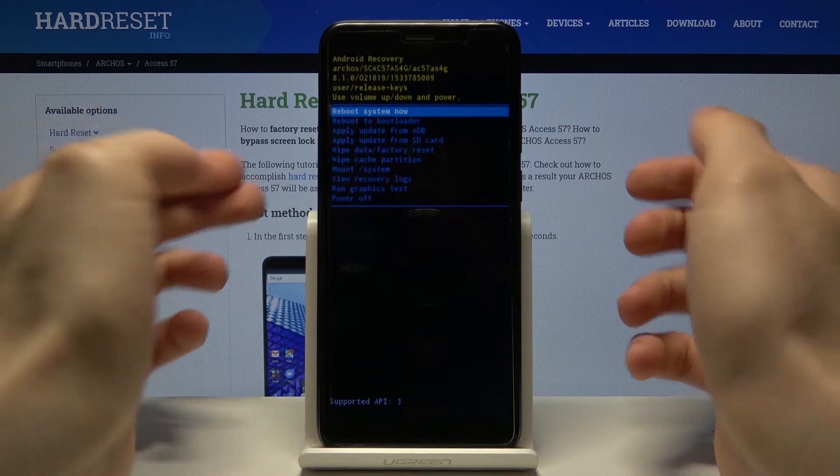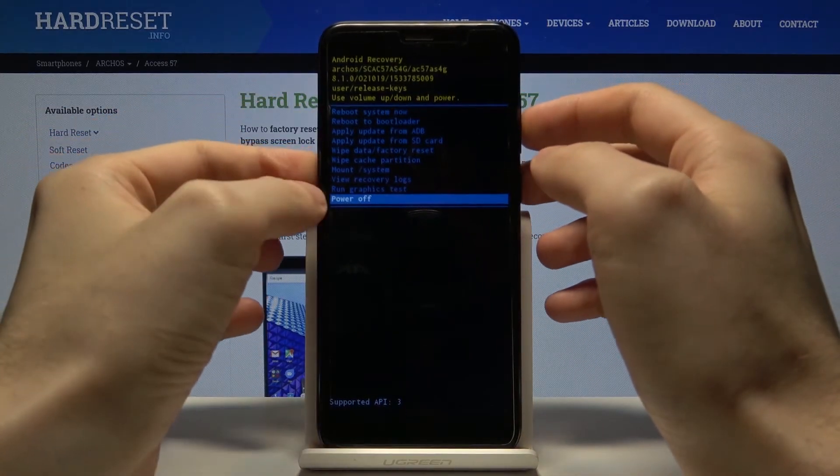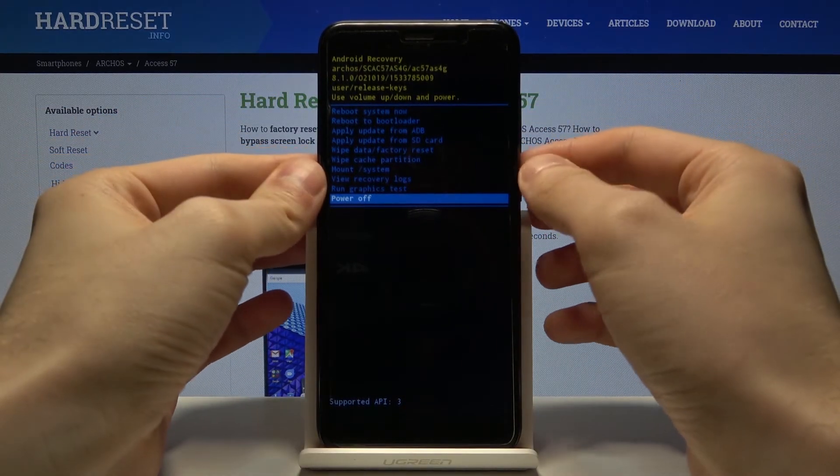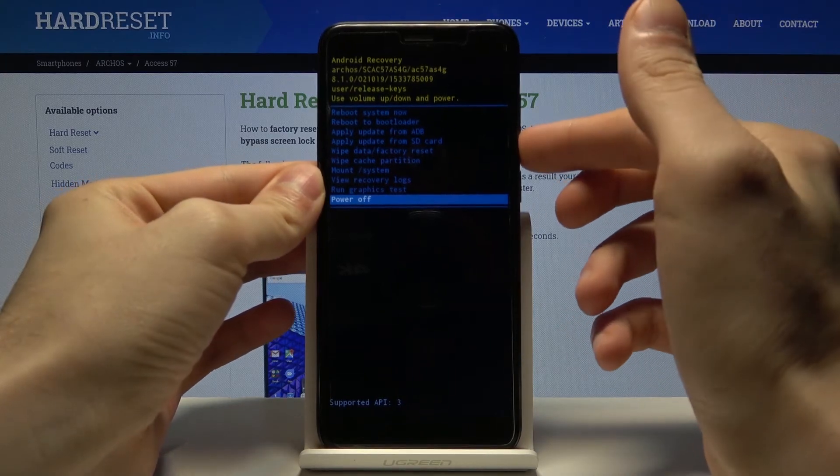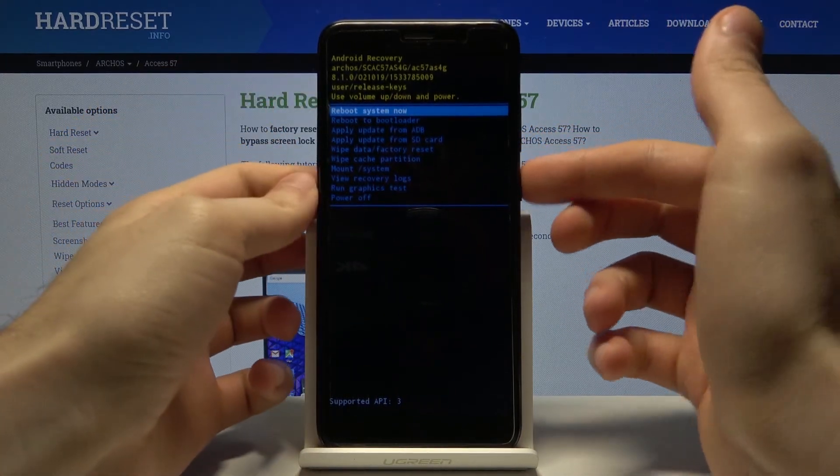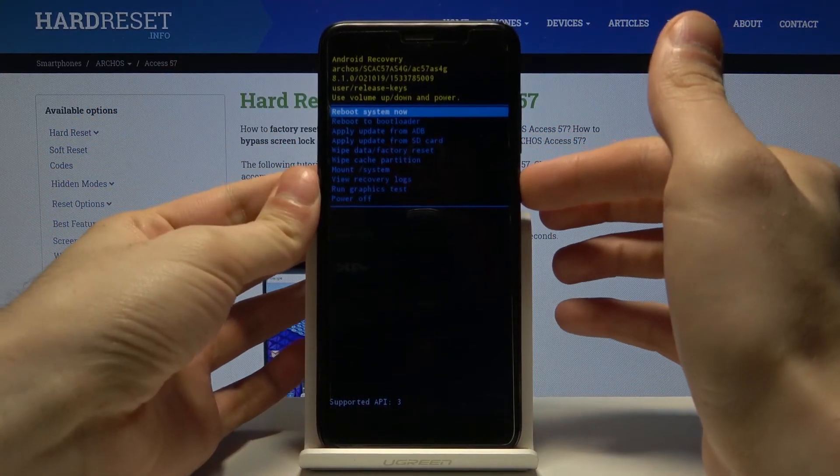If you want to exit recovery mode, you can either select power off and just turn off your device, or you can select reboot system now and just restart your device.